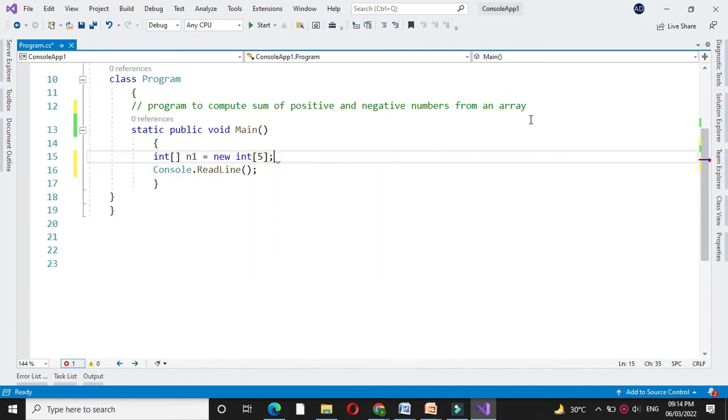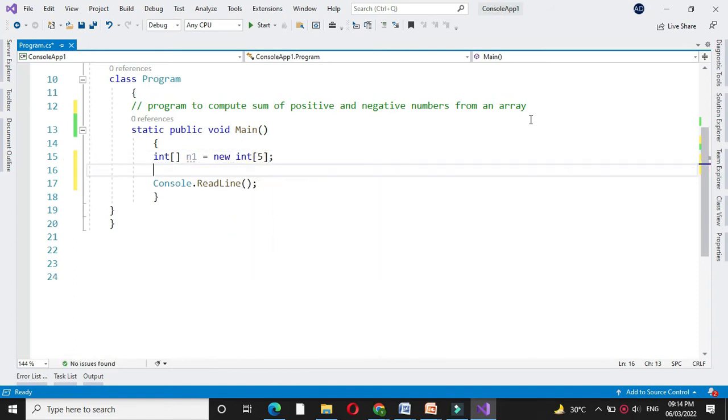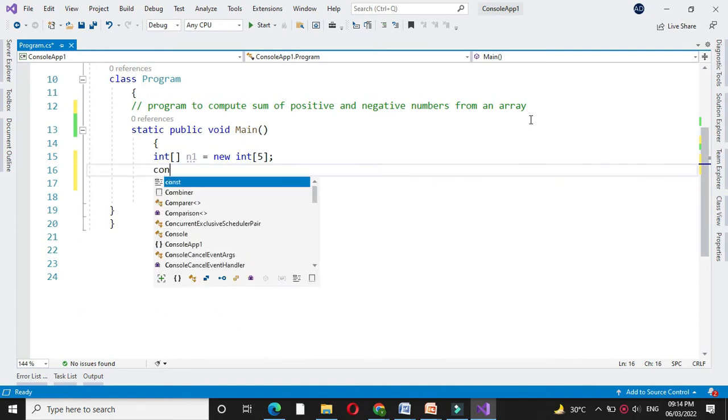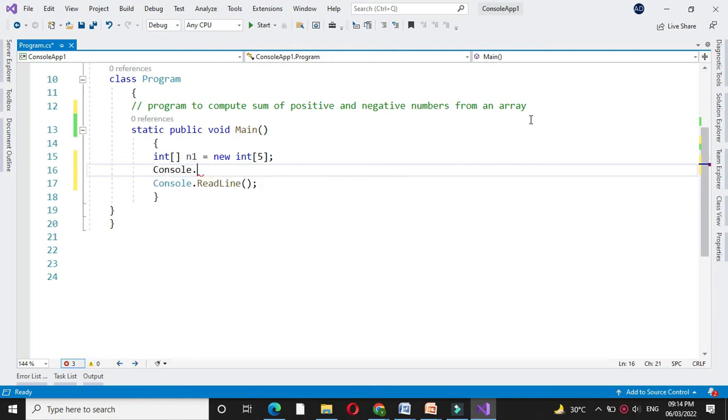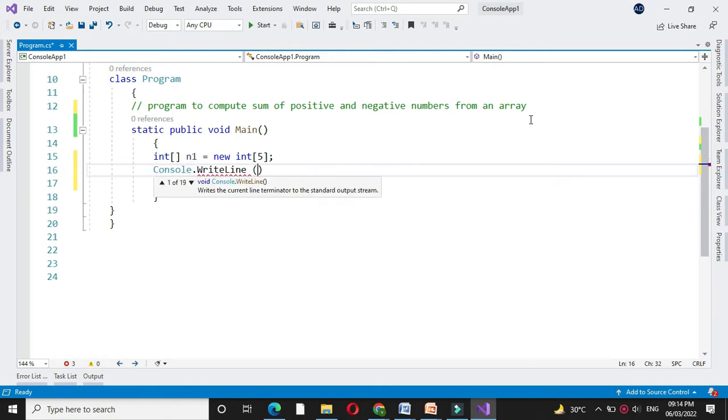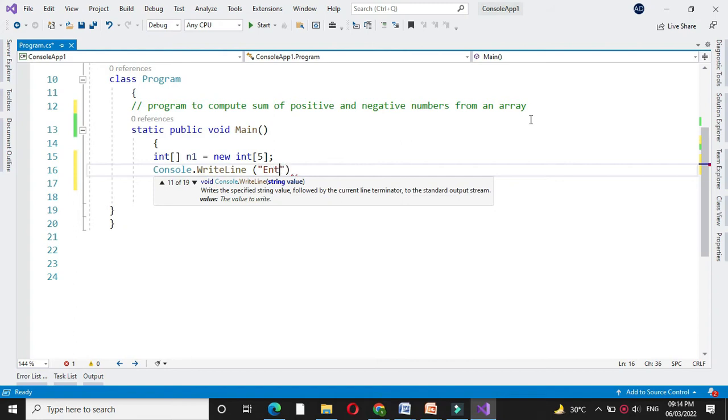Here I declare array of size 5. Then we will accept the array elements from the user. So first in console.writeline we will write a message enter array element.